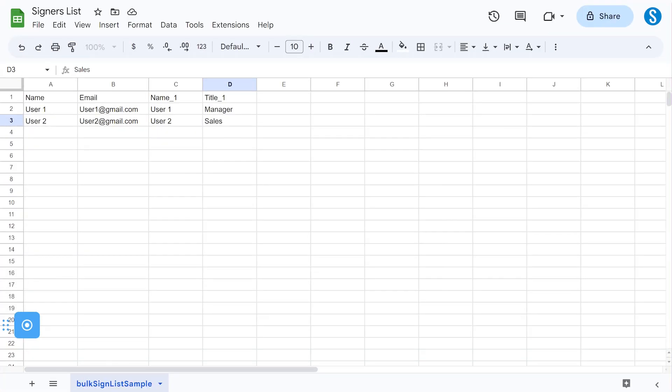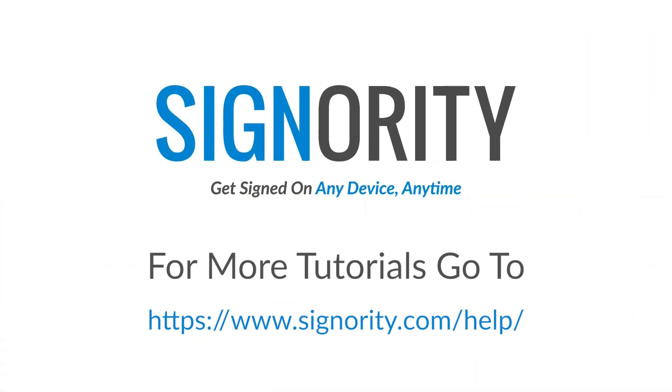Congratulations on successfully prefilling your bulk sign template. For more information on additional features or other tutorials, please refer to Signority's online knowledge base.